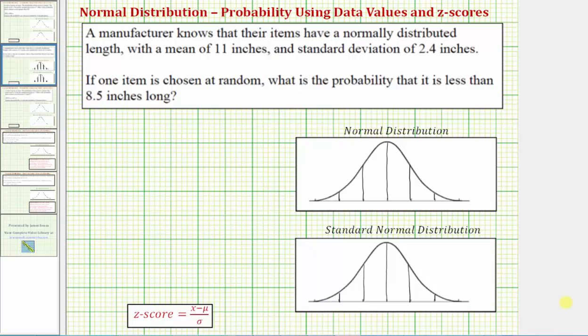Welcome to an example on how to use the TI-84 graphing calculator to determine a probability using a normal distribution. We'll find the probability both using the data values as well as using z-scores.